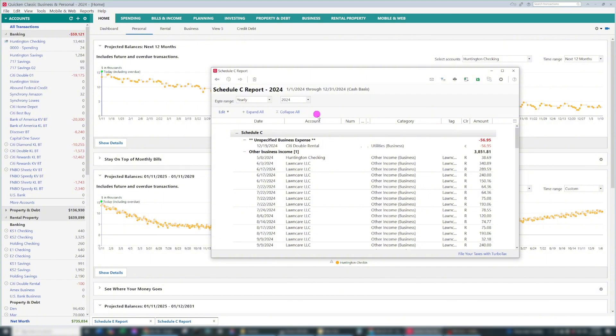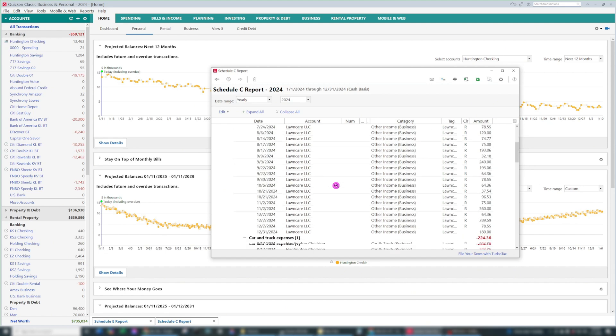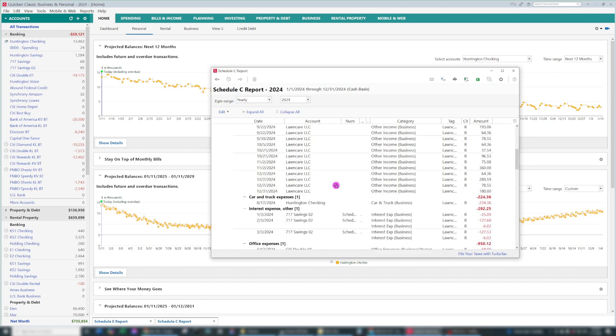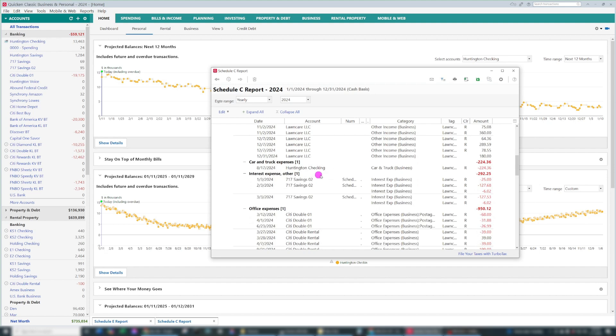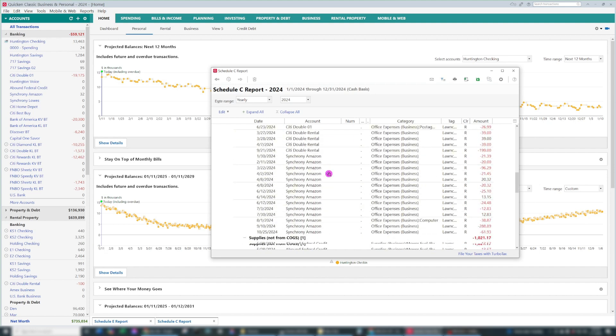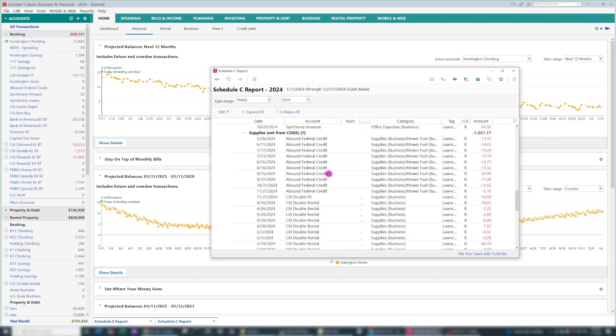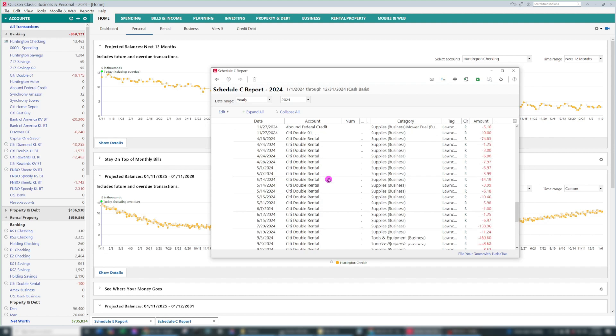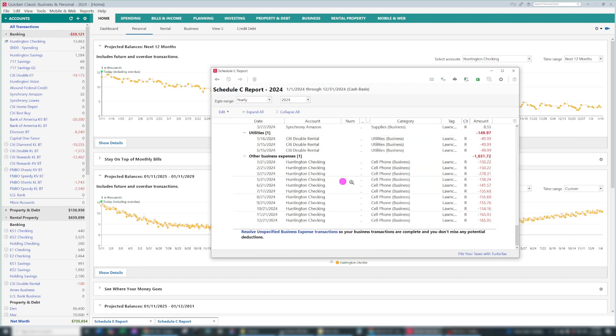So Quicken categorizes everything for your Schedule C right under here. Income, Car and Truck Expenses, Interest, Office Expenses, Supplies, Utilities, Business Expenses.